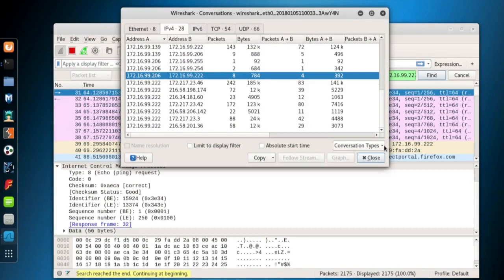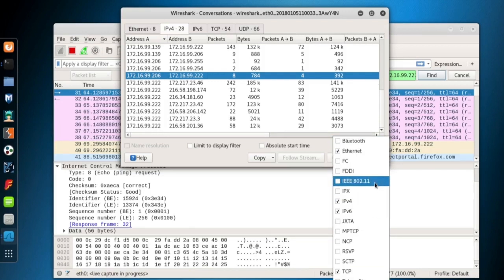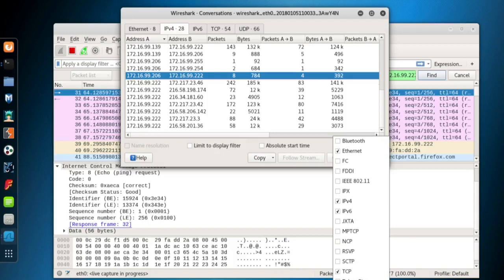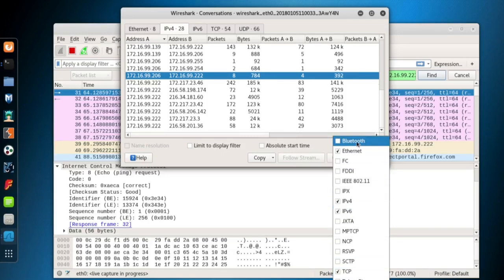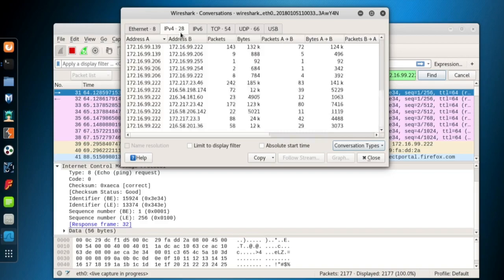At the bottom right, there is a Conversation Types button. When you click on it, a lot of different protocols are listed. These selected five are the default selected protocols. You can add any protocol from the list. When you select one of them, a new tab is added to the Conversation window.